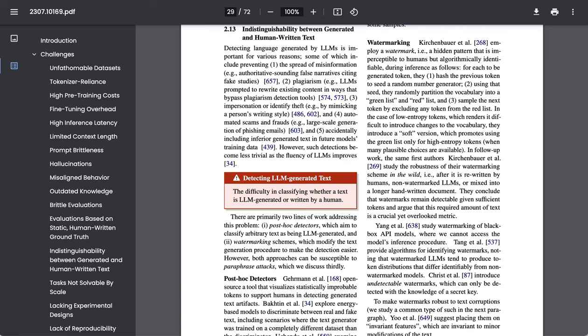Another big problem is the indistinguishability between generated and human written texts. Right now, for all the talk of AI detectors, there isn't a universally agreed-upon solution. The paper talks about post-hoc detectors and watermarking and other strategies, but it's still a real challenge and one that has big political resonance.